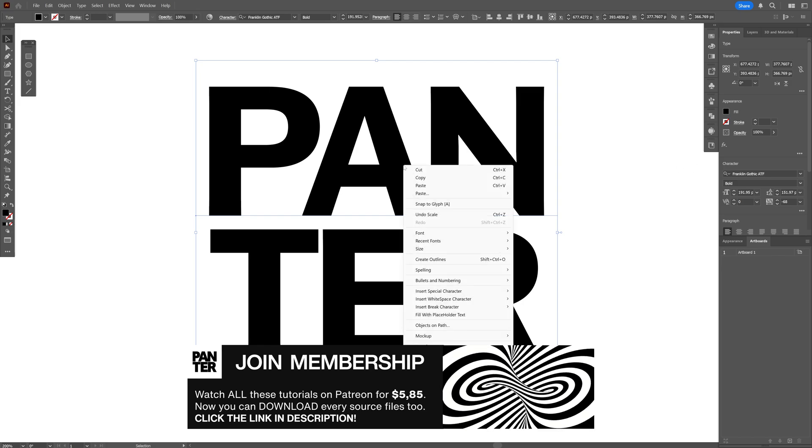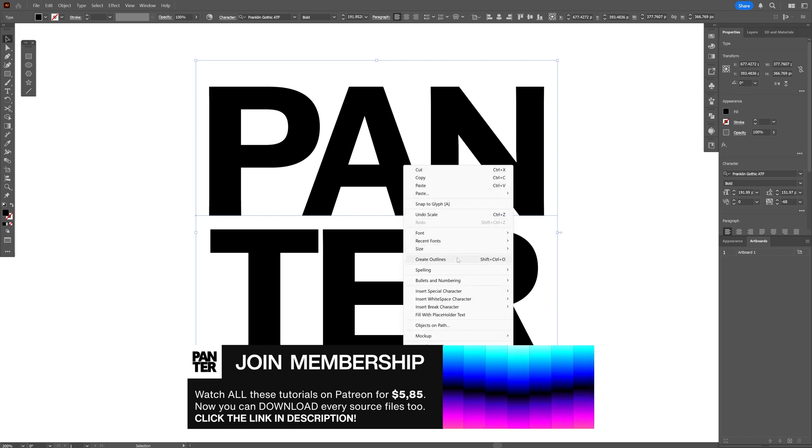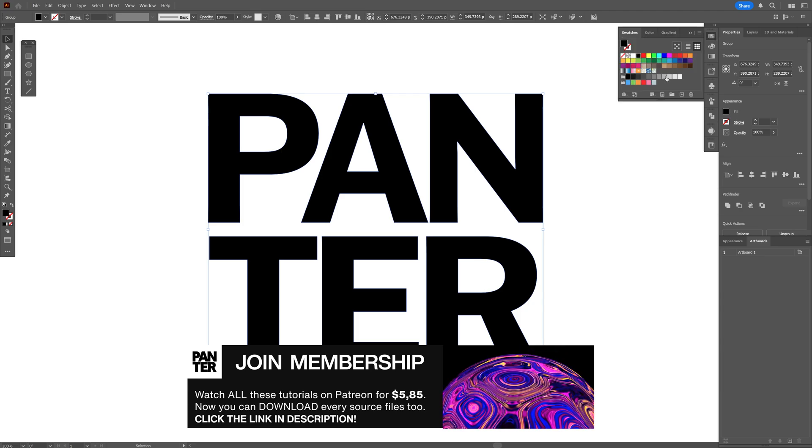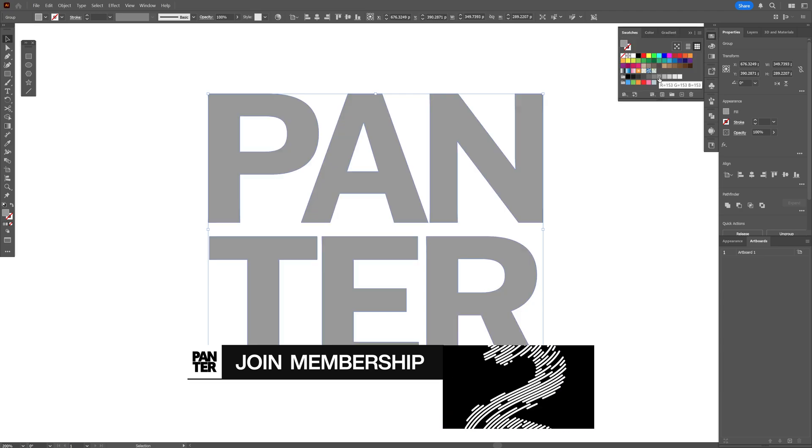I'm going to right click on the text, create outlines, and I'm going to go to the colors and paint it gray.